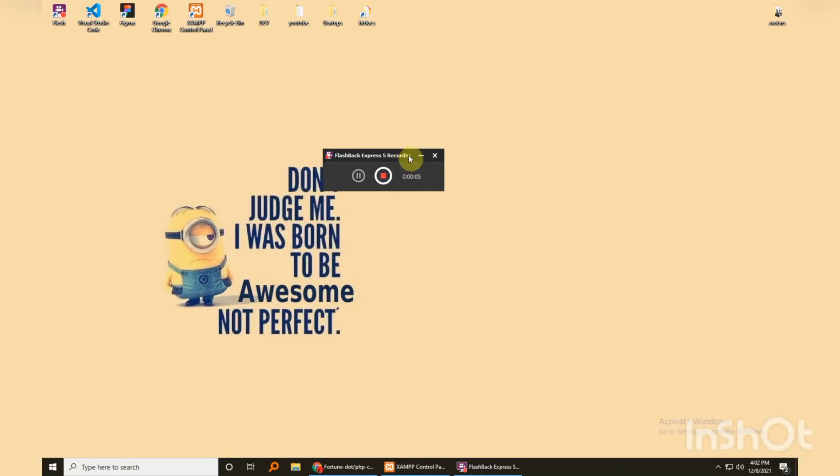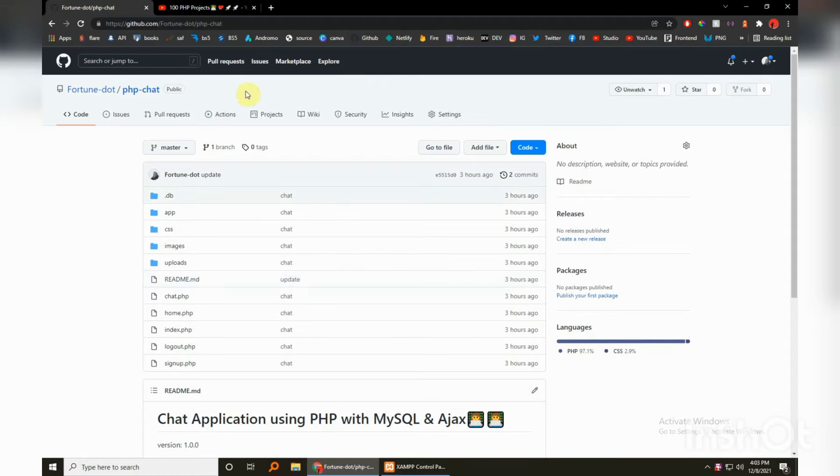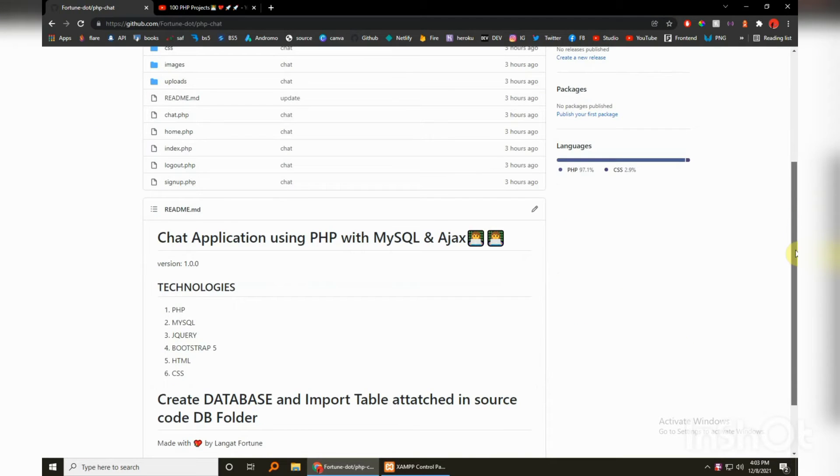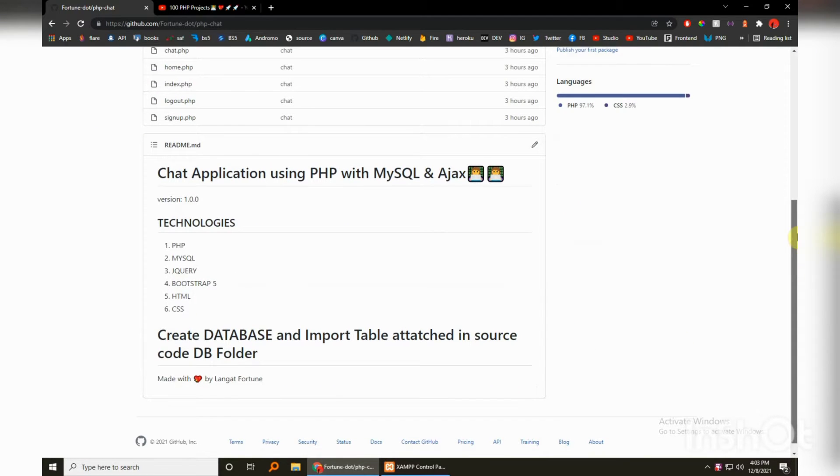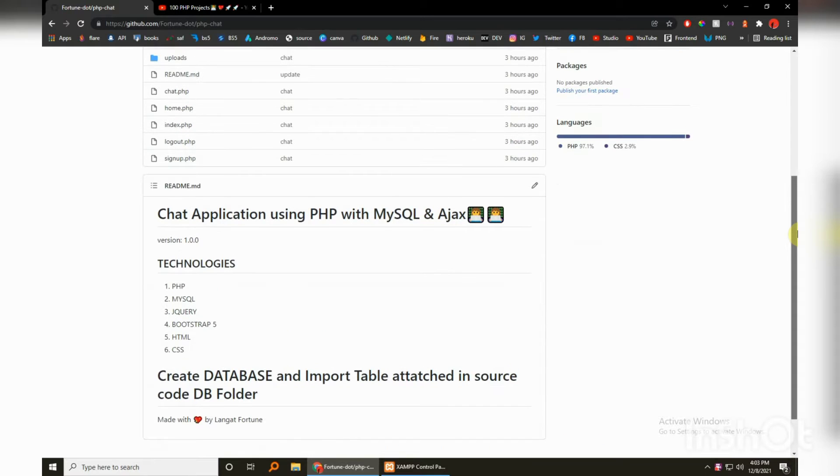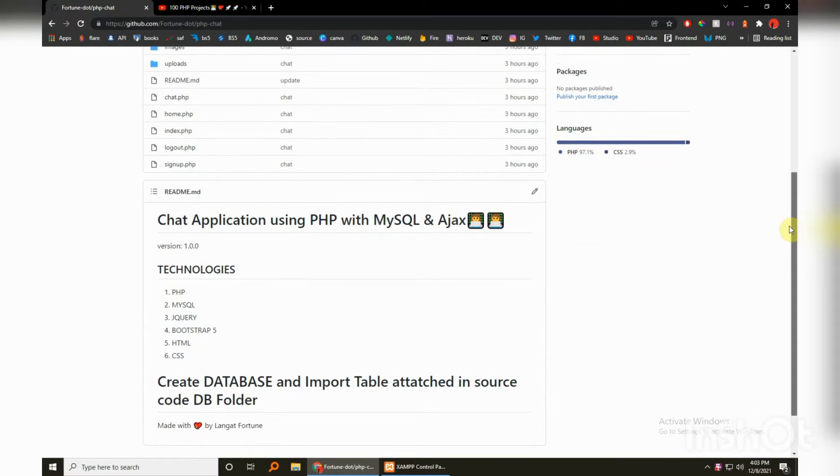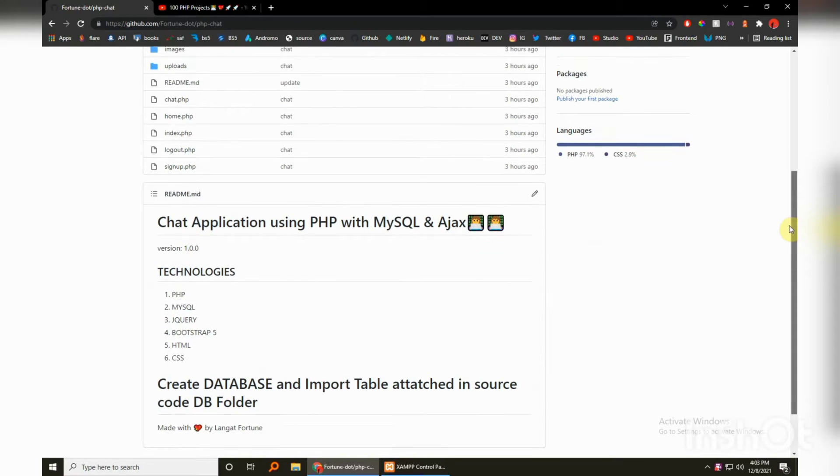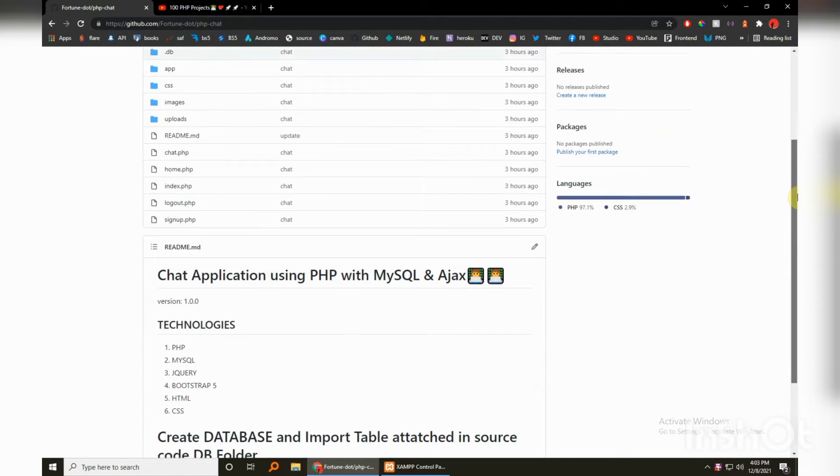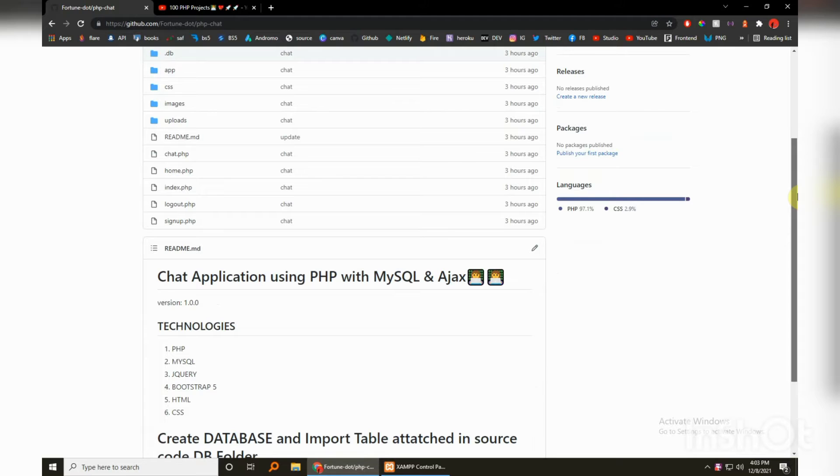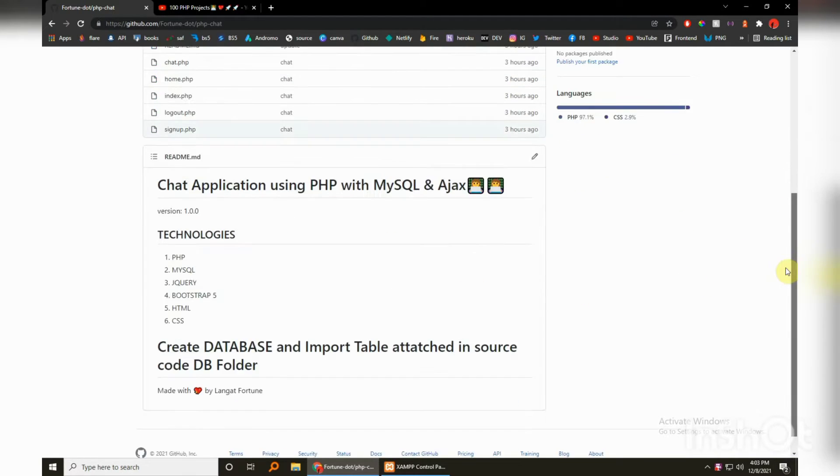What is up guys, back at it again. You've already seen the demo for this chat application using PHP, MySQL, and Ajax, so we're just going to get straight to it. As always, the code is already on GitHub, so all you have to do is visit this link which will be down in the description. I will not be able to show you guys how to build this full application because this is not a one video kind of thing, but you can tell me down in the comments if you want a tutorial series on how to build this full chat app.